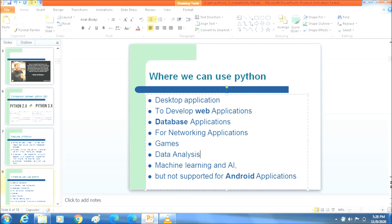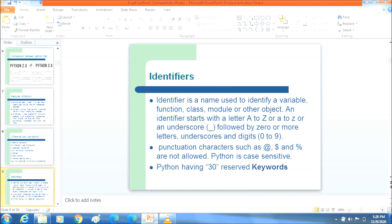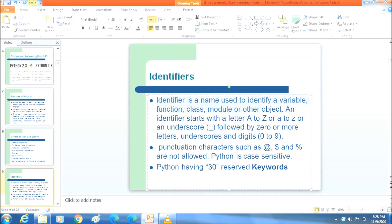The next topic is identifiers. What is an identifier? An identifier is a name used to identify a variable, function, class, module, or other objects. An identifier must start with a letter, either uppercase A to Z or lowercase a to z, or an underscore, followed by zero or more letters. You can also use digits zero to nine.